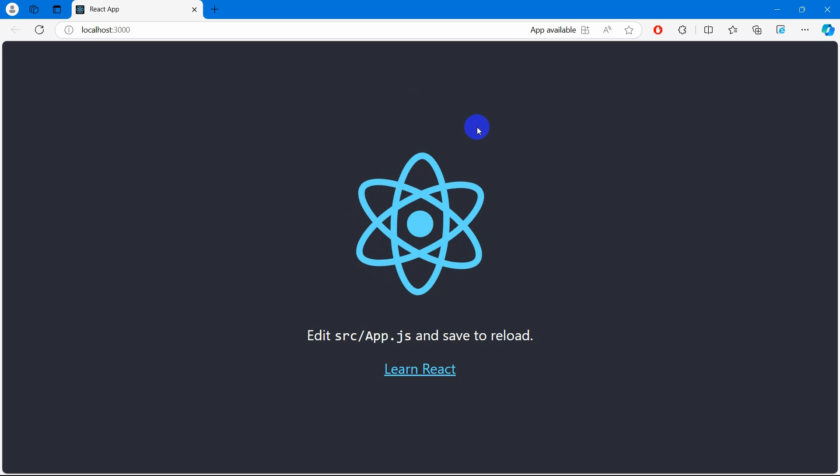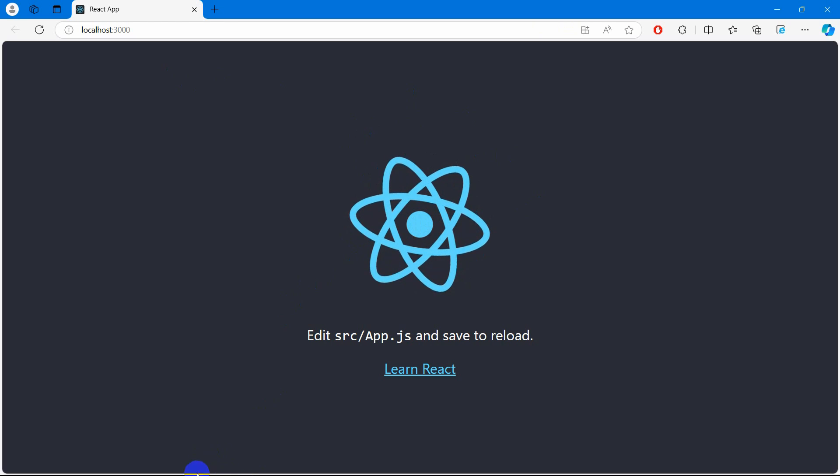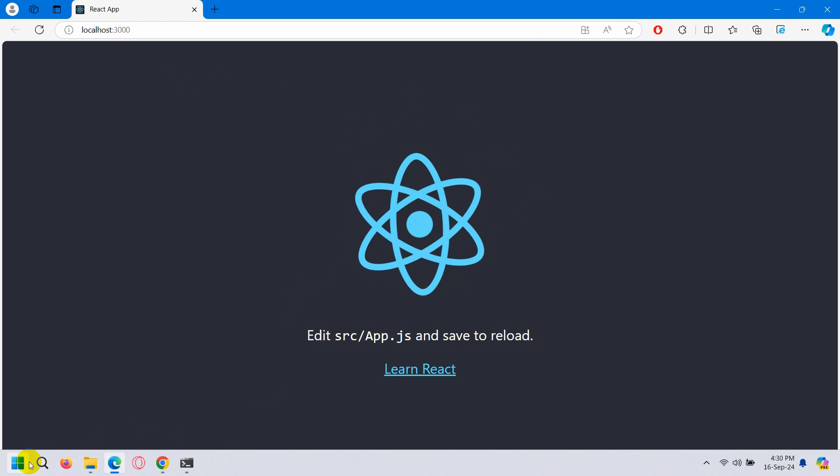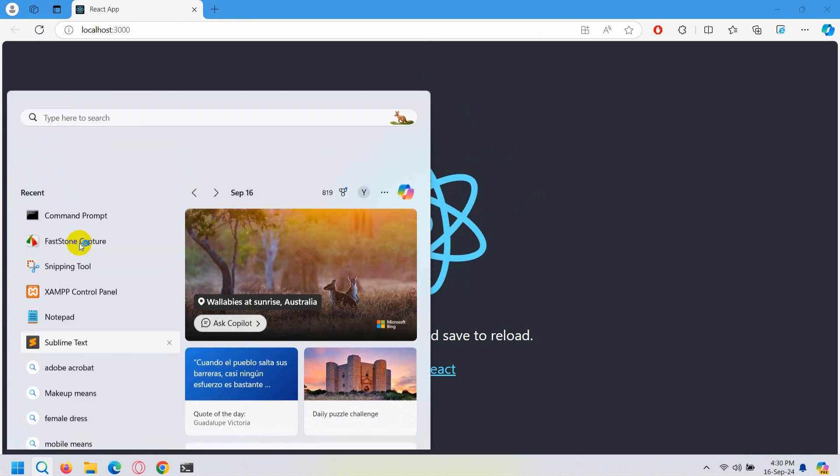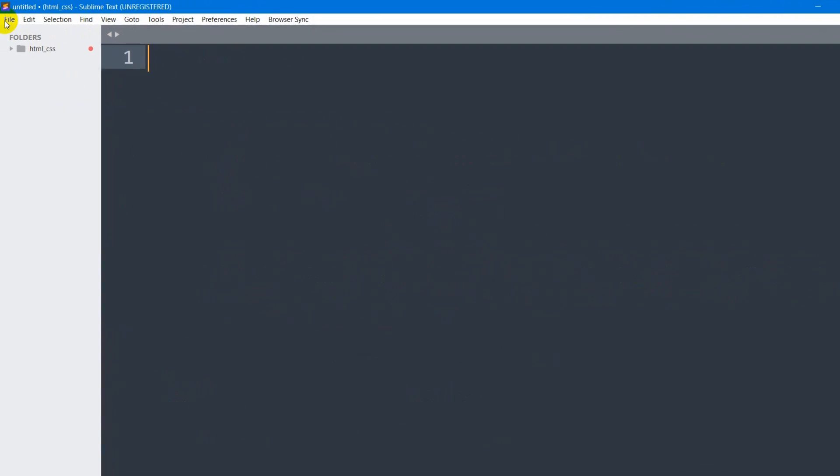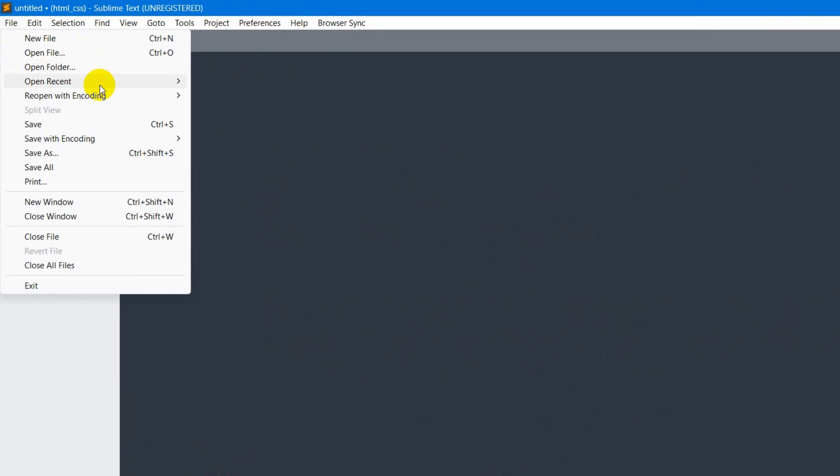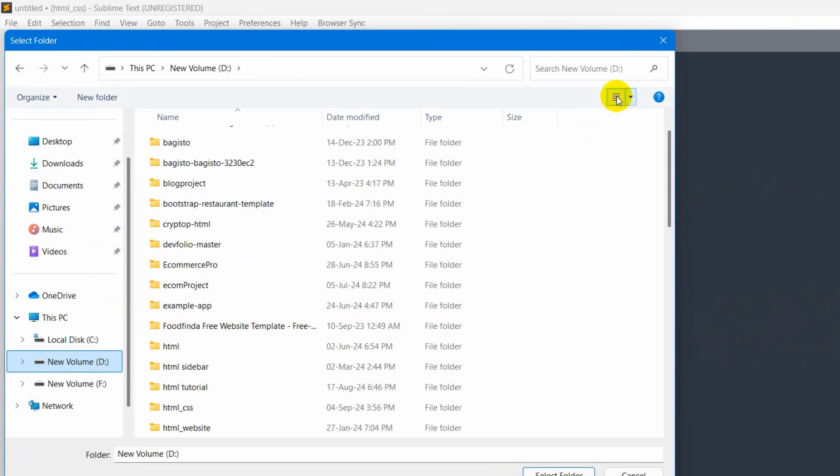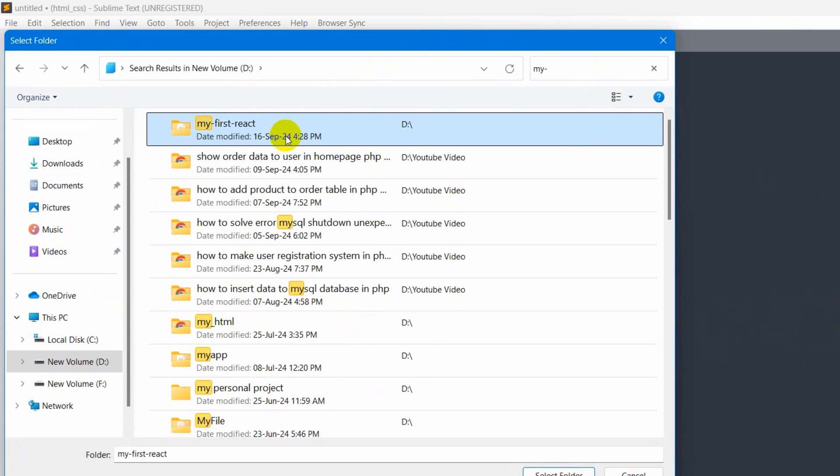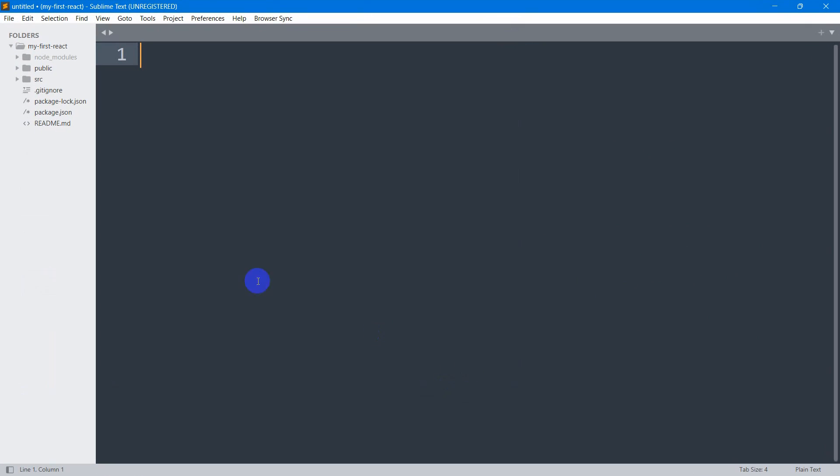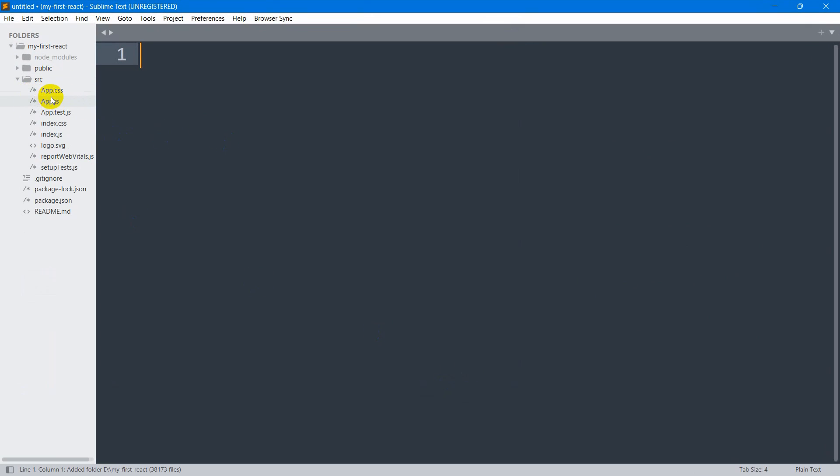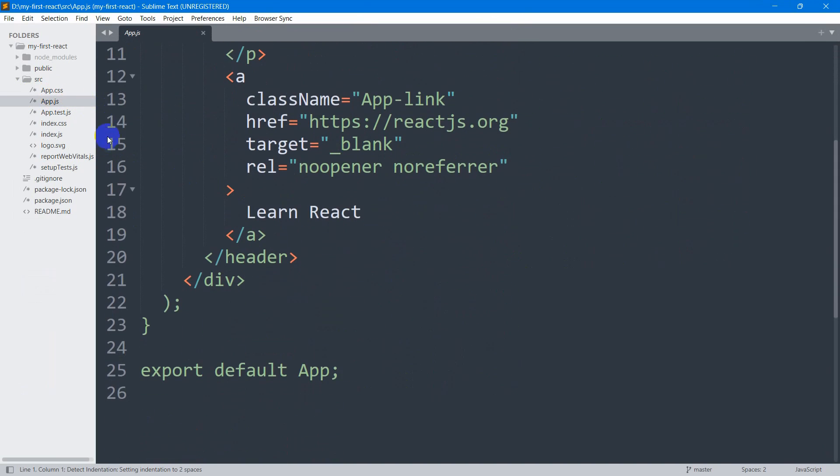There you can see it opened in our browser. Let me just show you the project structure. Let me just open it using Sublime Text. I will just click on File, then Open Folder. We created a folder in new volume D and our project name was my-first-react. I'll just select it and there you can see this will be the project structure.